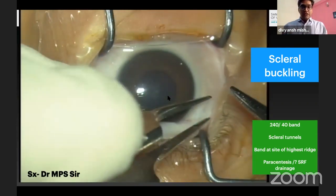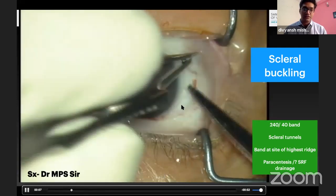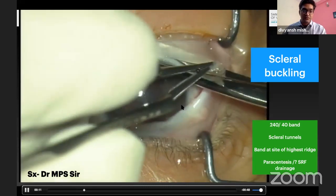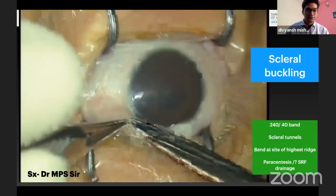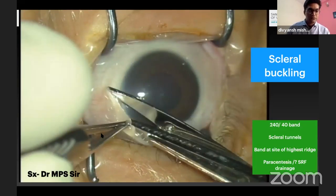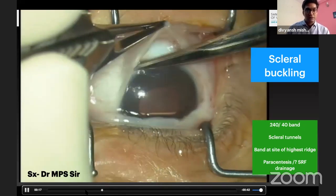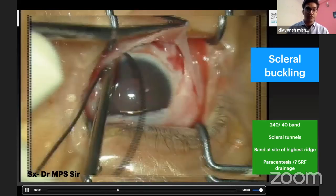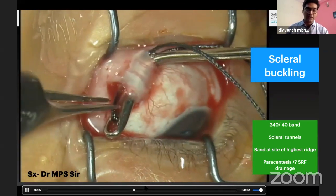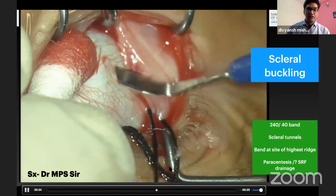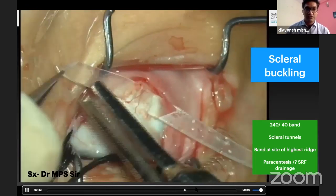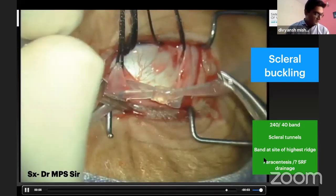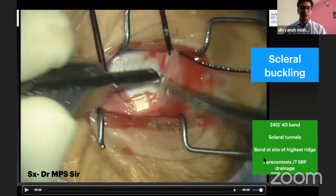A 360-degree buckling procedure, as demonstrated by our mentor Dr. Mahesh: a 360-degree conjunctival peritomy is performed, followed by adequate blunt Tenon's dissection — very important in neonates for proper muscle tagging. Grooves are made, and a sutureless buckle band is passed through the grooves. A sleeve is then used to tighten the buckle 360 degrees. Parasynthesis may be performed to assess adequacy of indentation. SRF drainage is usually not indicated.